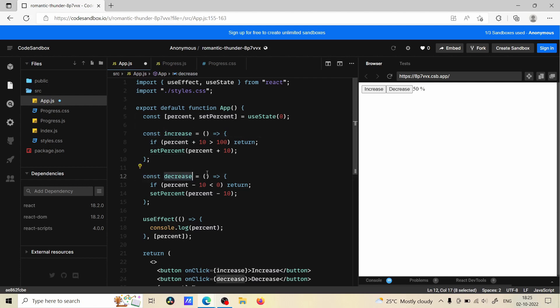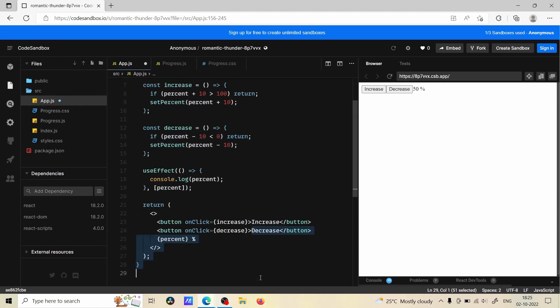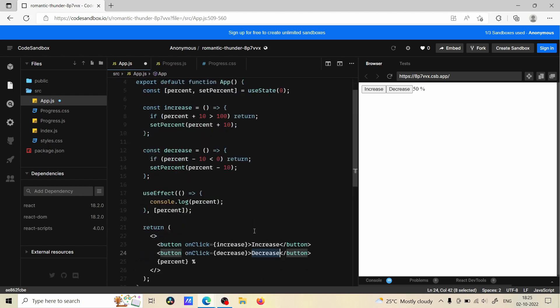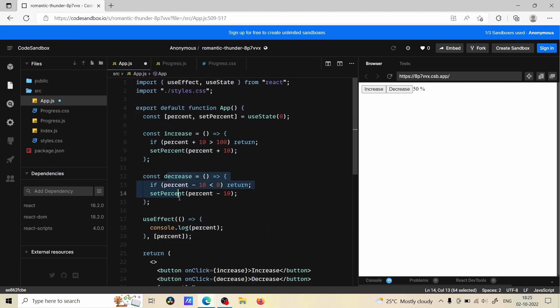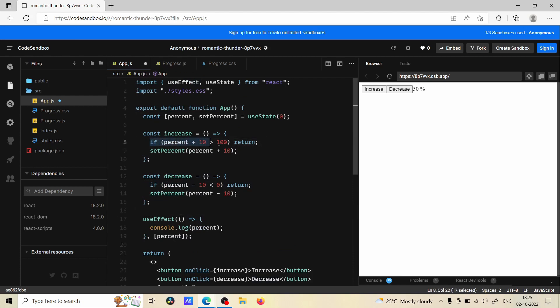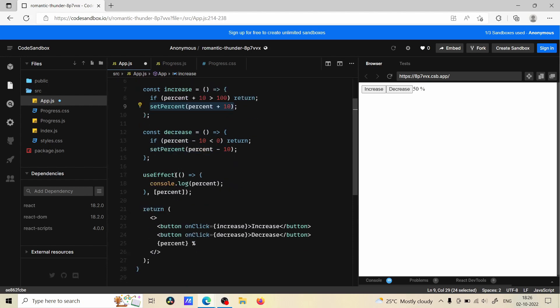On click of increase button we are calling increase method and when clicking on decrease button we are calling decrease method. Here we have a check - whenever we increment the value, if the value is going more than 100 then we are not doing anything, we are just returning from the function. Else we are going to update the value. Same way with decrease, if the value goes less than zero then we are not going to do anything, else we are going to reduce the value by 10.